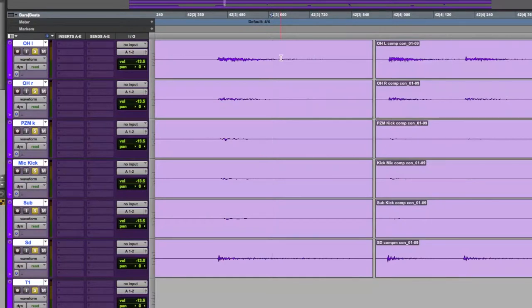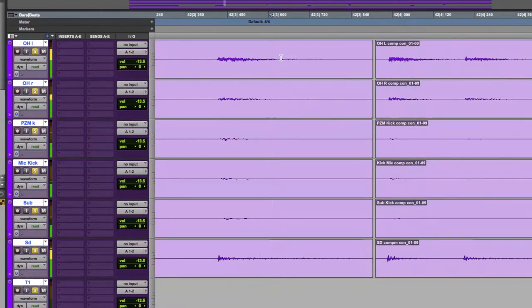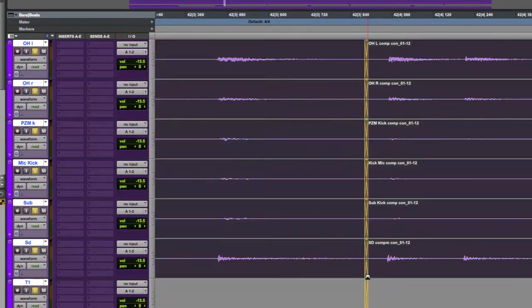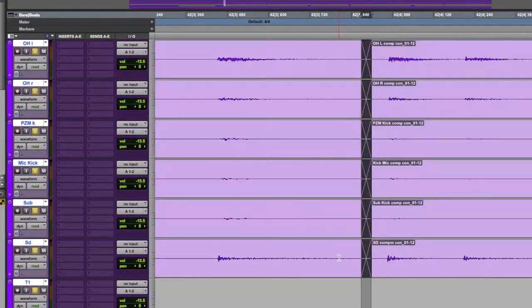Now we'll take a listen to this spot. So right here we're going to drag out the region, and we'll put a crossfade on it.